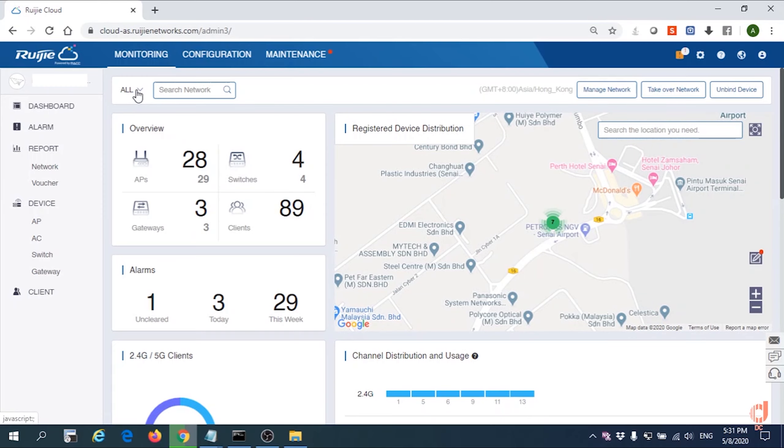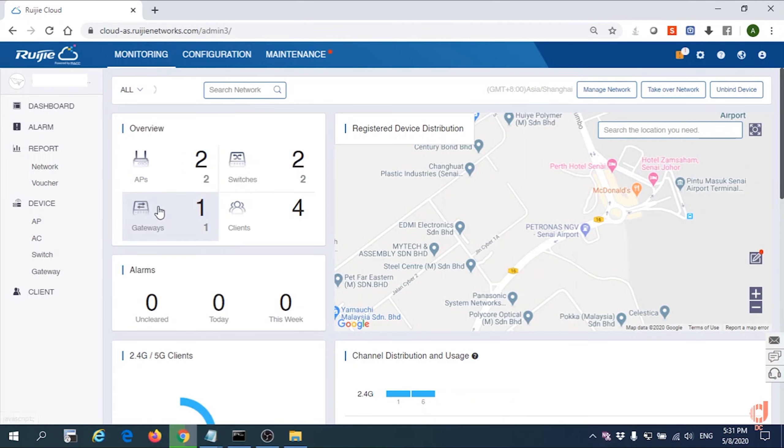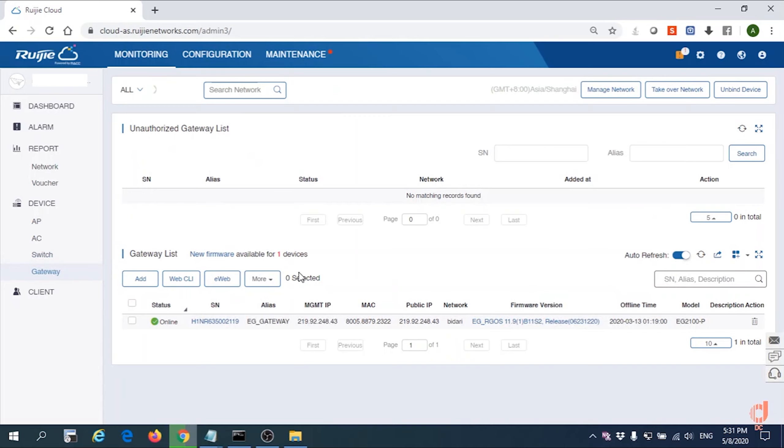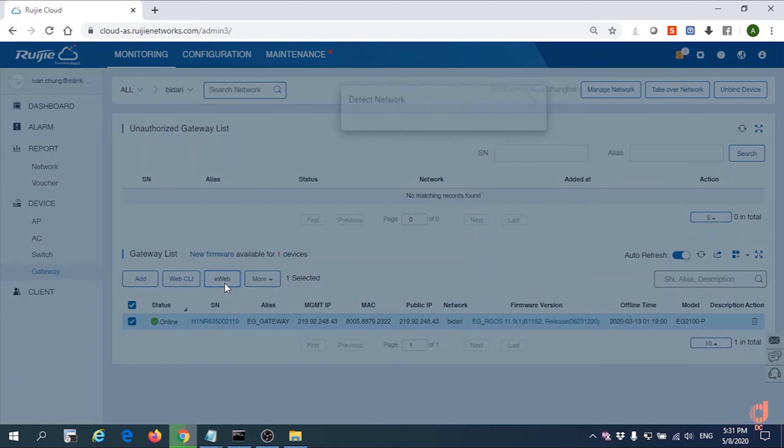Okay, we need to go into one of our EG devices. You can see one of our EG has been online. We'll start to configure the EG right now by EWAP.